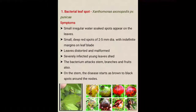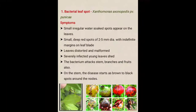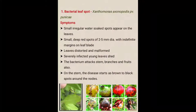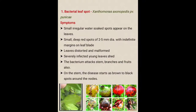Let's see the symptoms. Small irregular water-soaked spots appear on the leaves. Small deep red spots of 2-5 mm diameter with indefinite margins on the leaf blade. The next symptom is leaves distorted and malformed — distortion means loss of the original shape and size. Severely infected young leaves shed out.